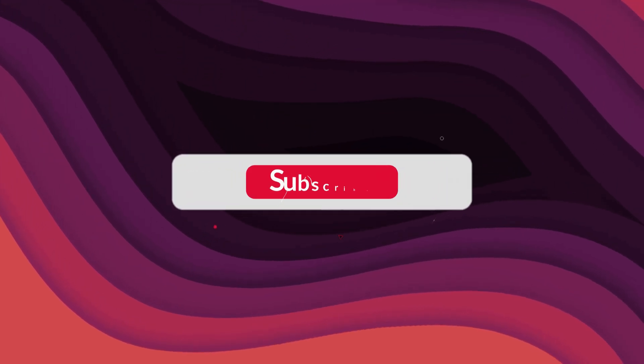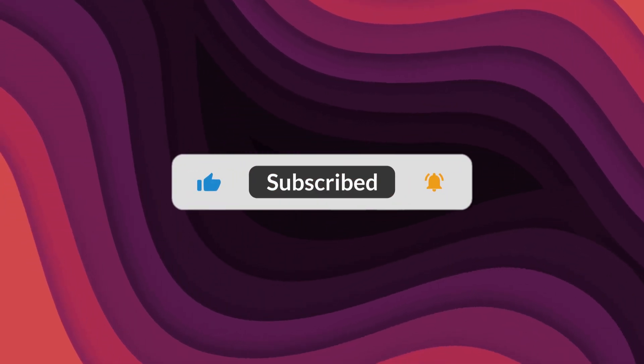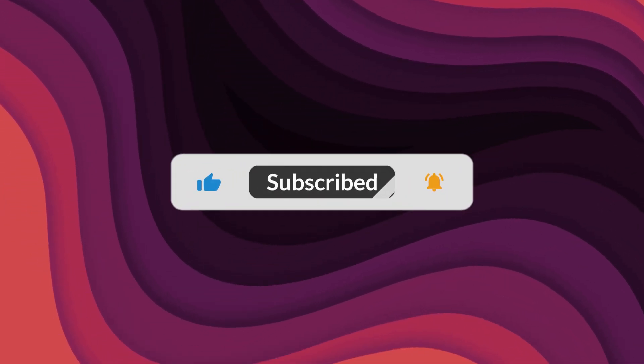As always, thanks for watching. If the video helped, make sure to leave a like and feel free to subscribe. See you in the next one.